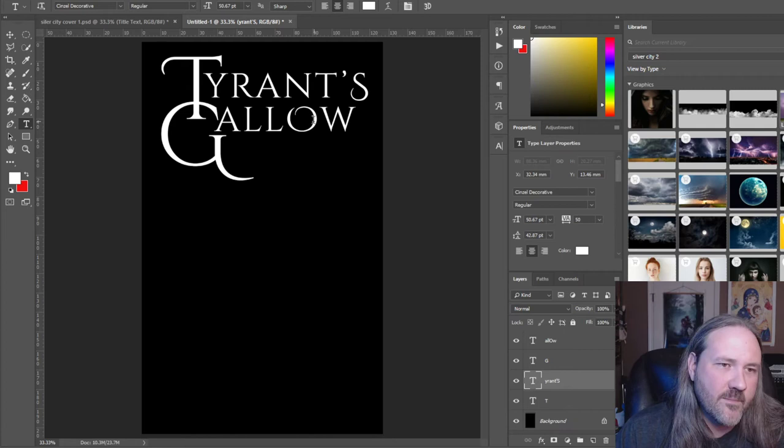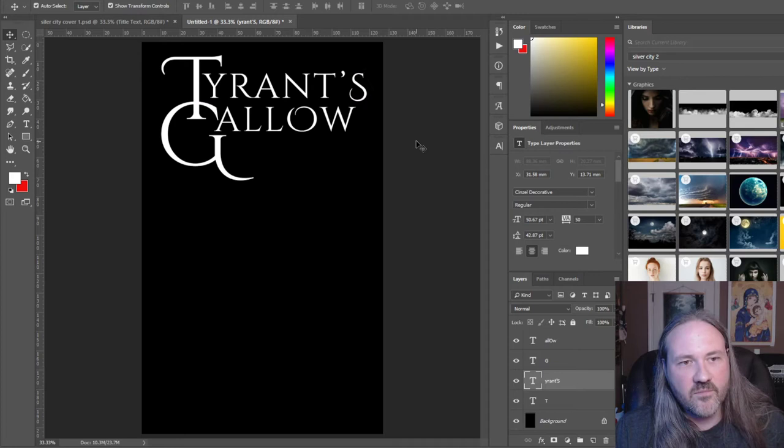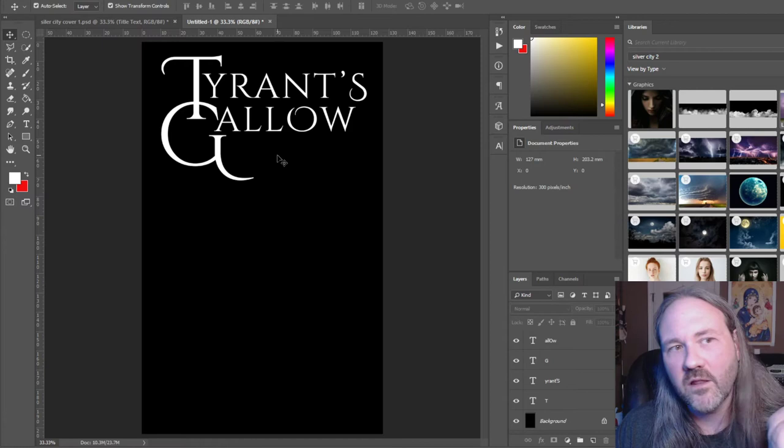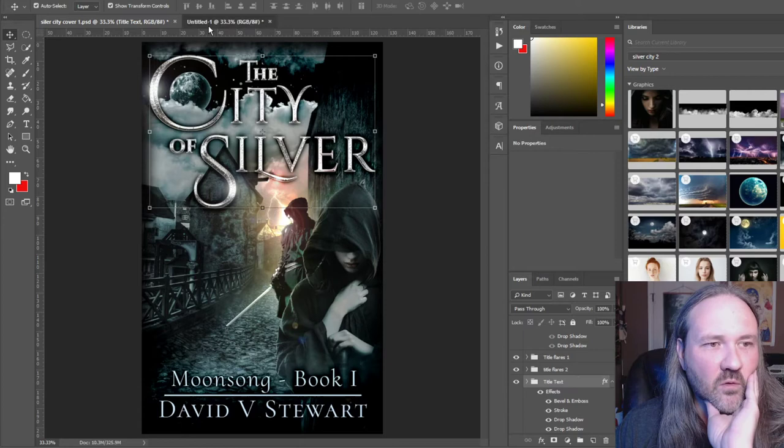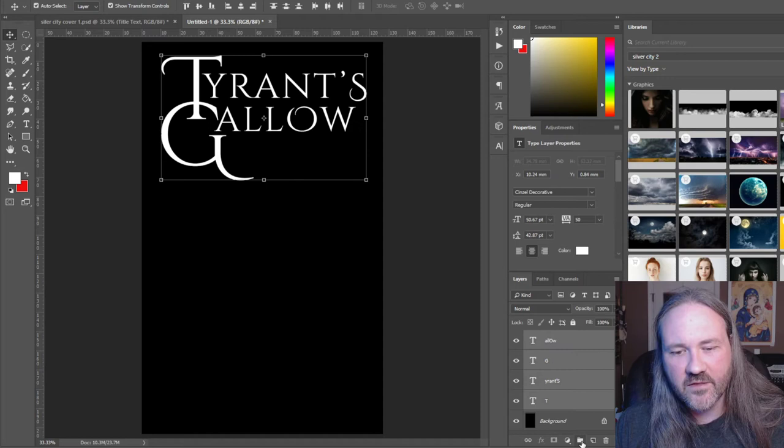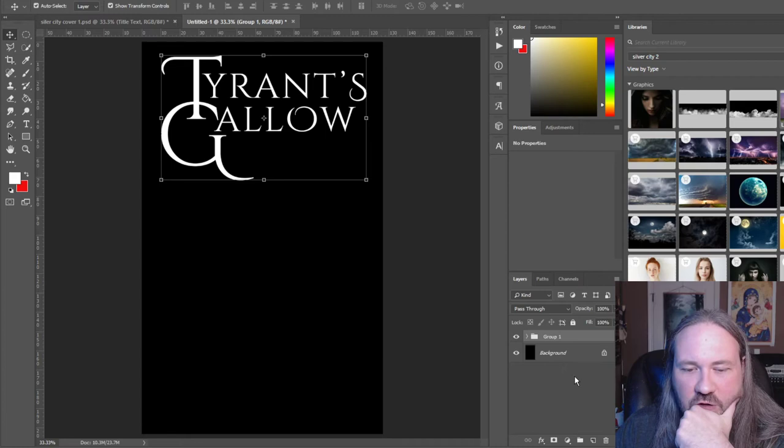Now we have the design elements in place. We're missing things like 'of' and 'the' — we could put a 'The Tyrant's Gallo' with a small version, duplicating what we did with the big T and the bold 'HE.' So: Tyrant's Gallo. Now what we're going to do is group those together, and all of our effects will apply universally.